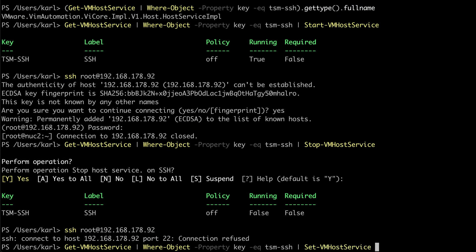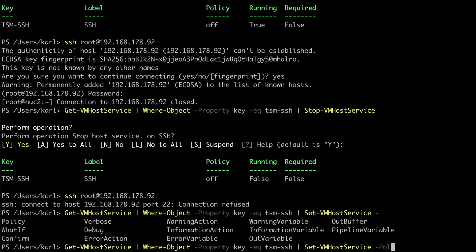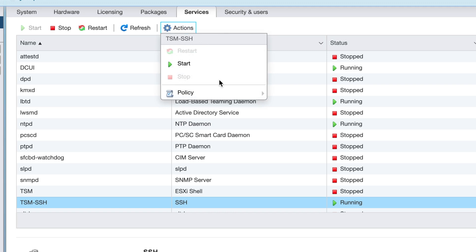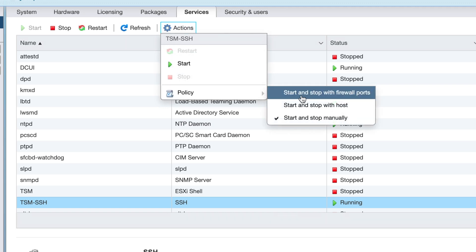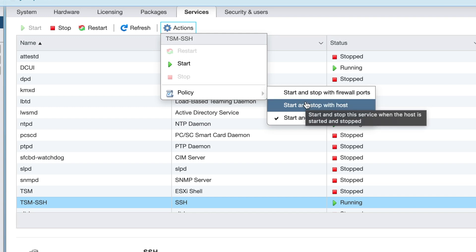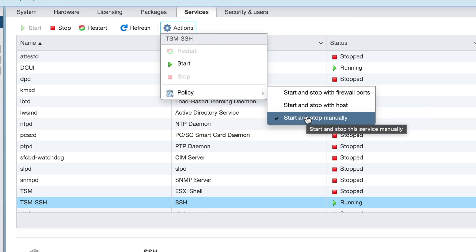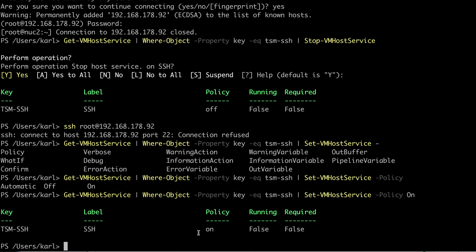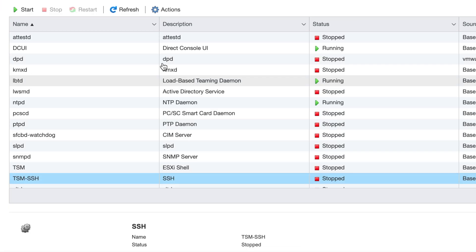Piping the object to Set-VMHostService will allow me to set the policy. With the policy parameter, I have three options: automatic, on, and off. These are labeled a bit differently in the web interface, but they correspond directly. Start and Stop with Firewall Ports corresponds to the automatic policy in PowerCLI. Start and Stop with Host corresponds to on, and Start and Stop Manually to off. If I set the policy to on, I can see that the web interface shows Start and Stop with Host.